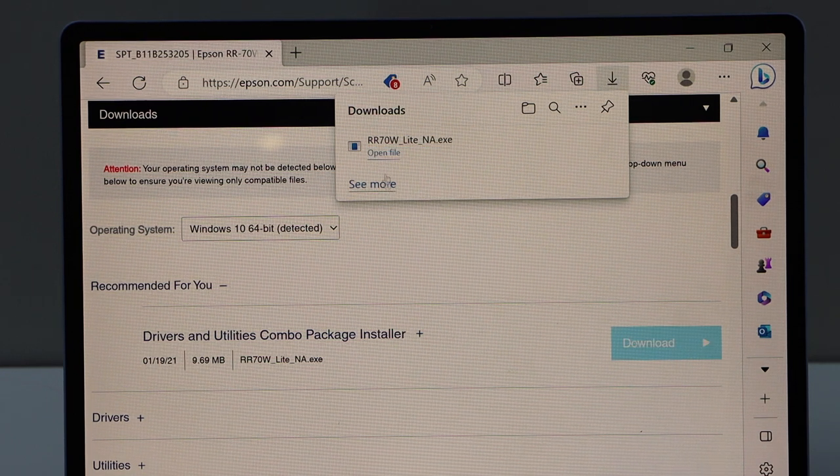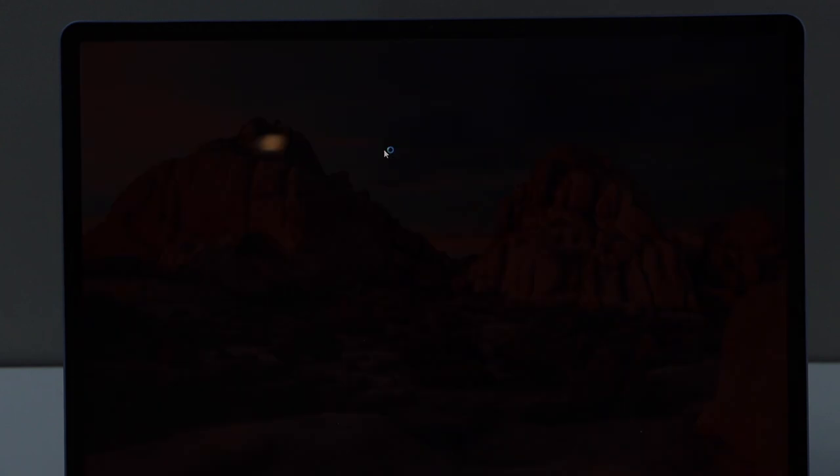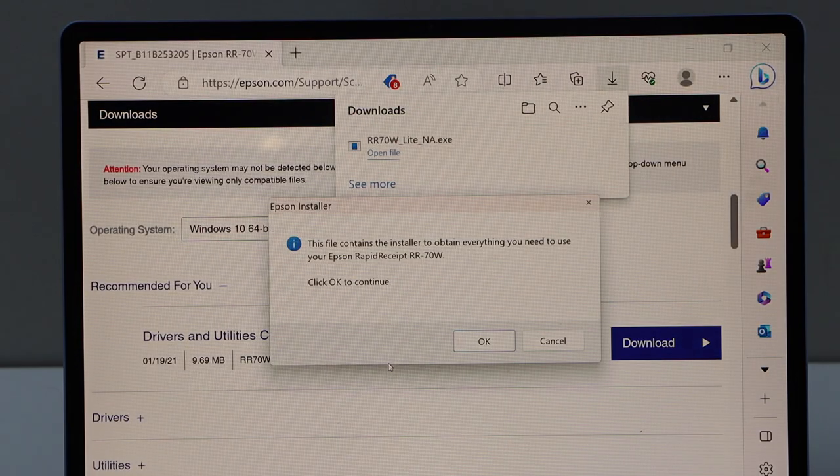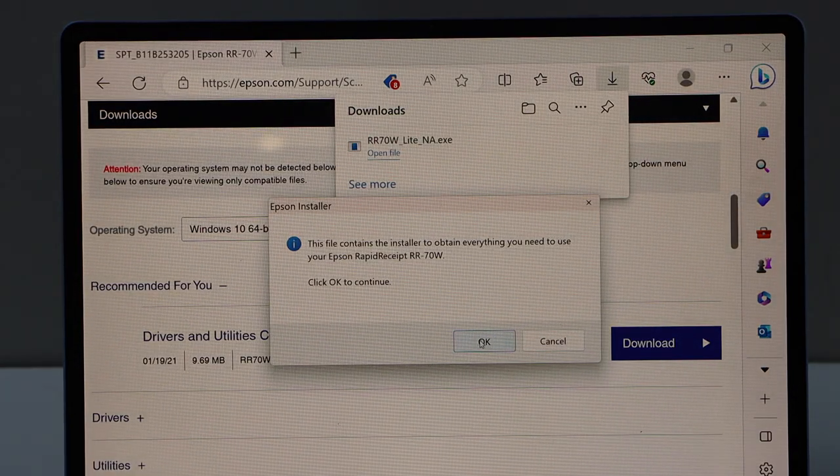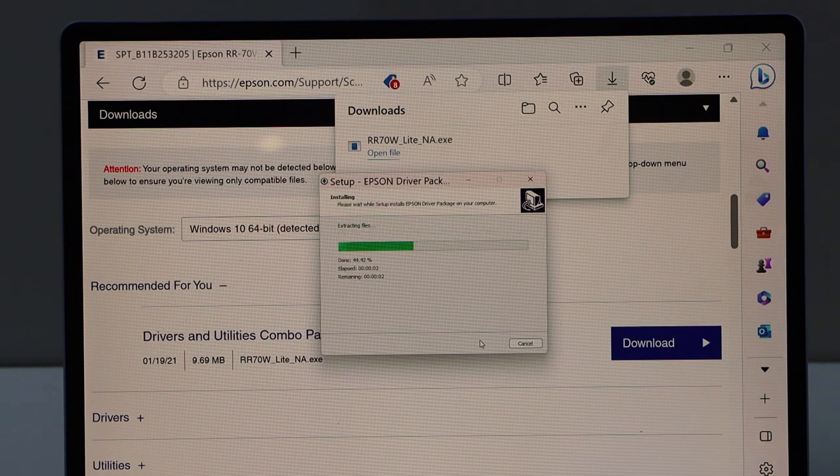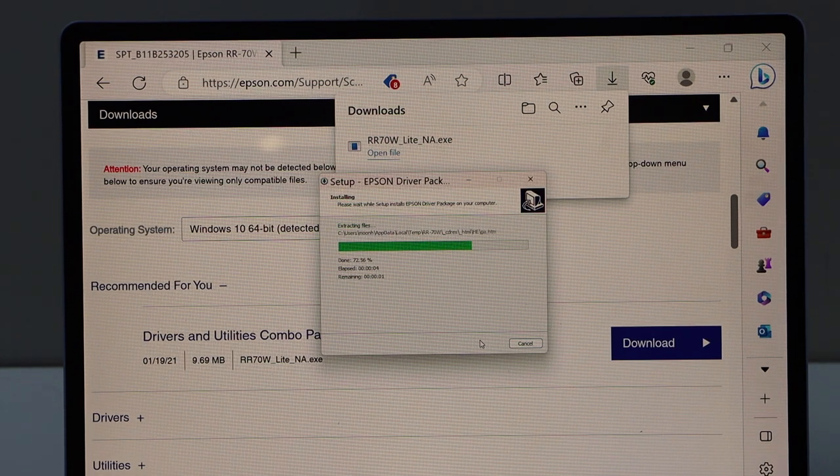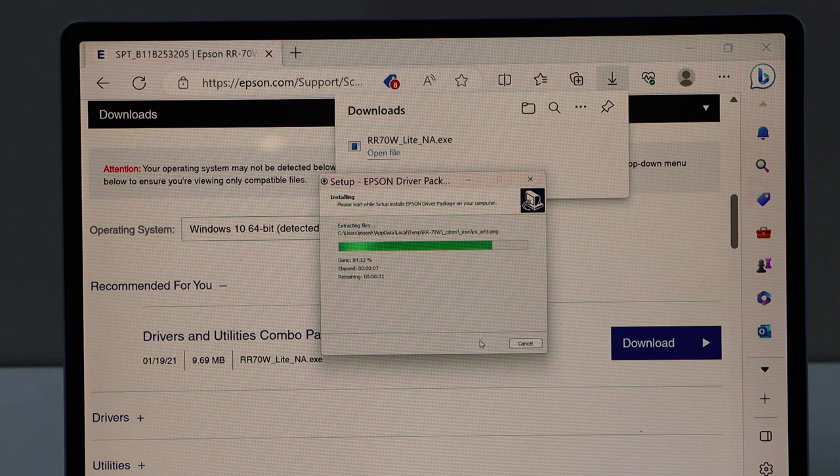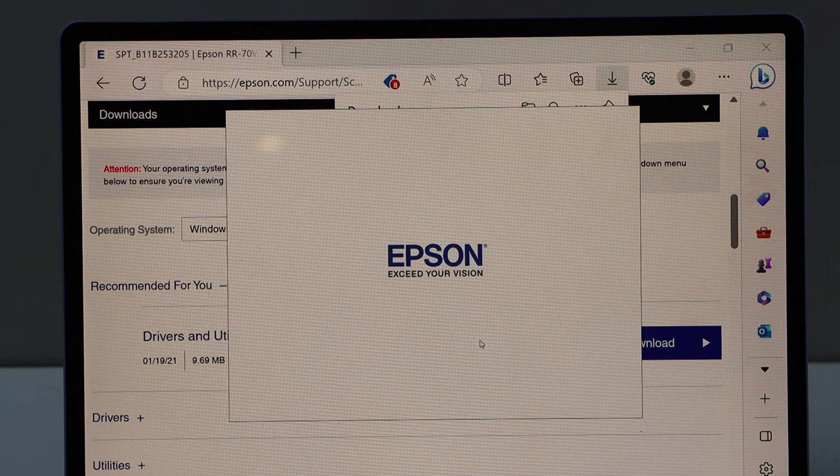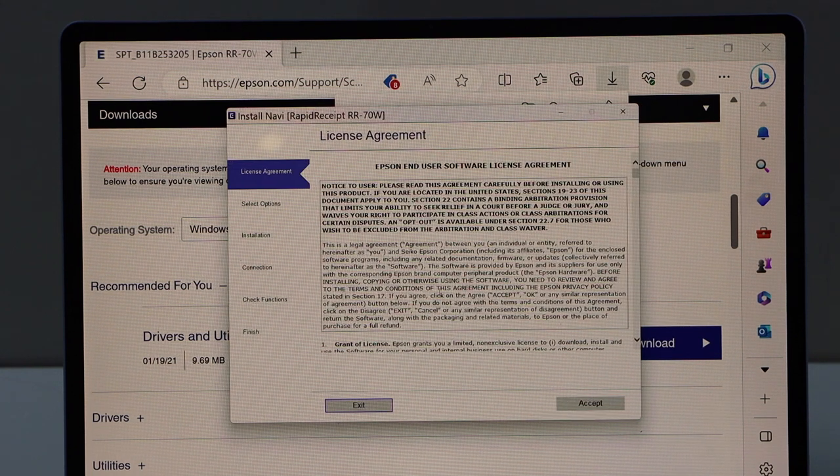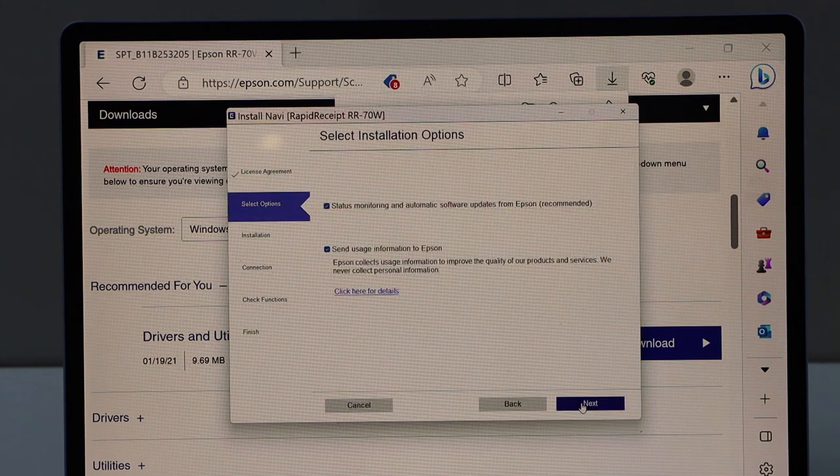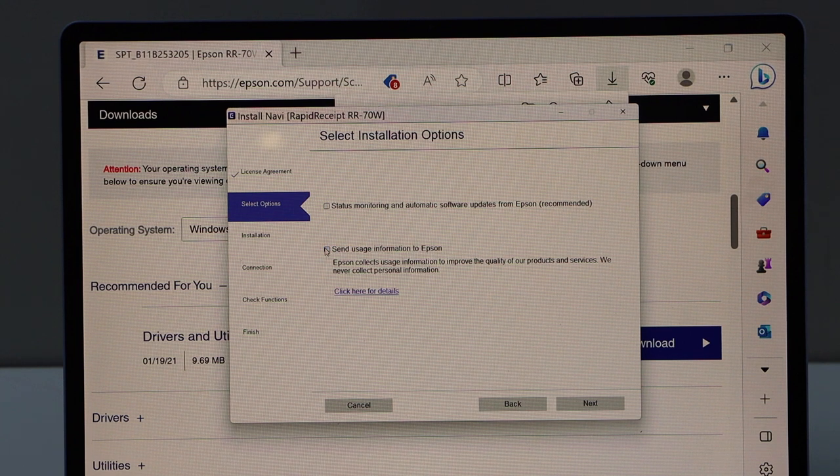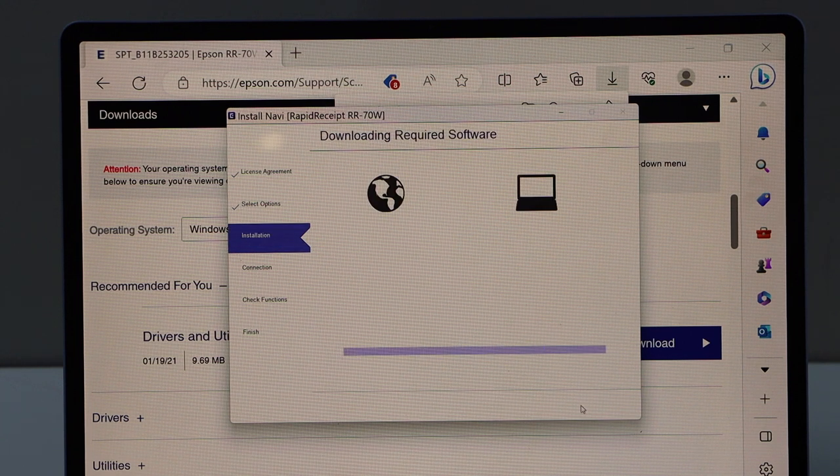Open file. Start installation. Accept terms and conditions. And you can deselect or select these options and click next.